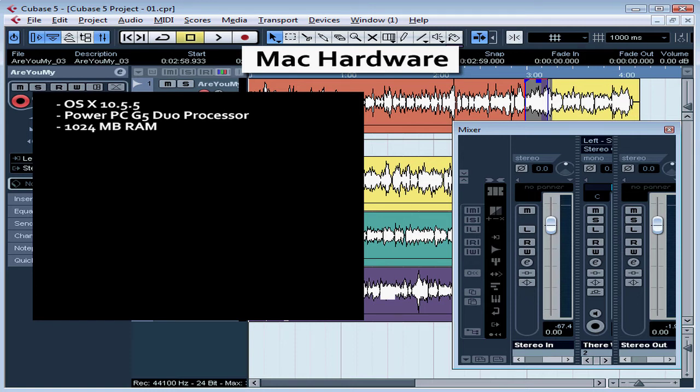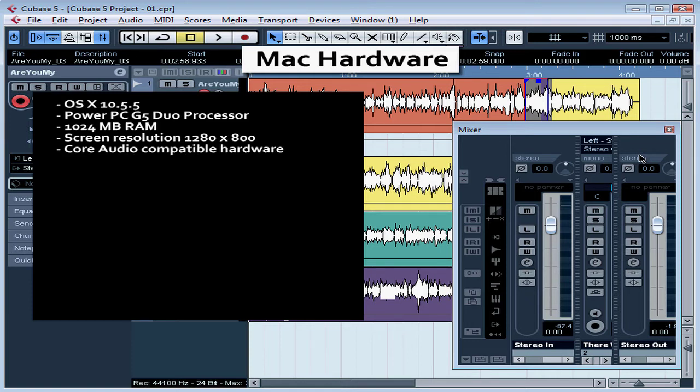You need at least 1024 megabytes of RAM, and most computers these days come with much more than this. You need a display resolution of at least 1280 by 800 pixels, and that refers to basically the screen size settings of your monitor.